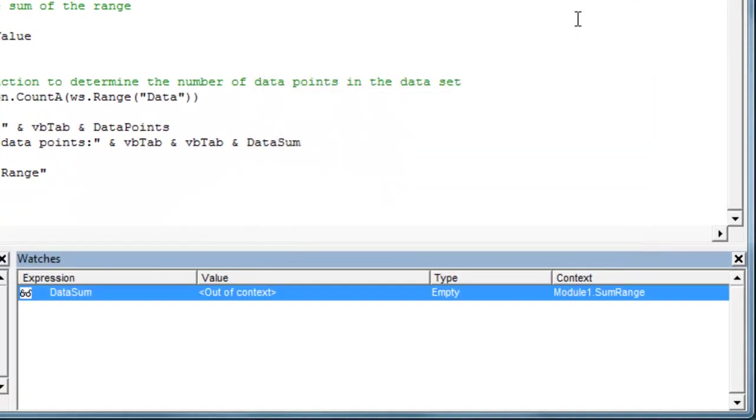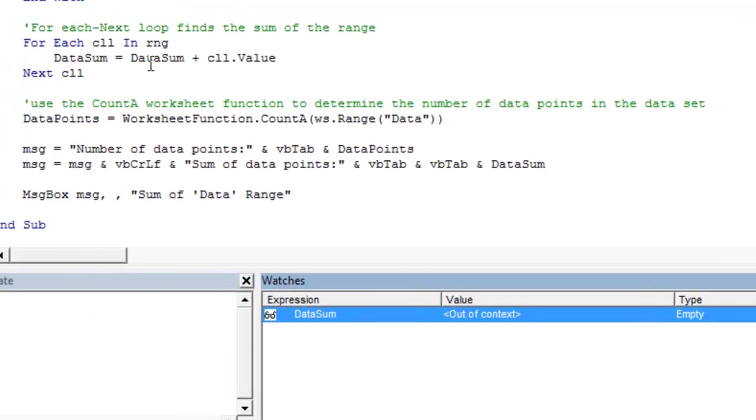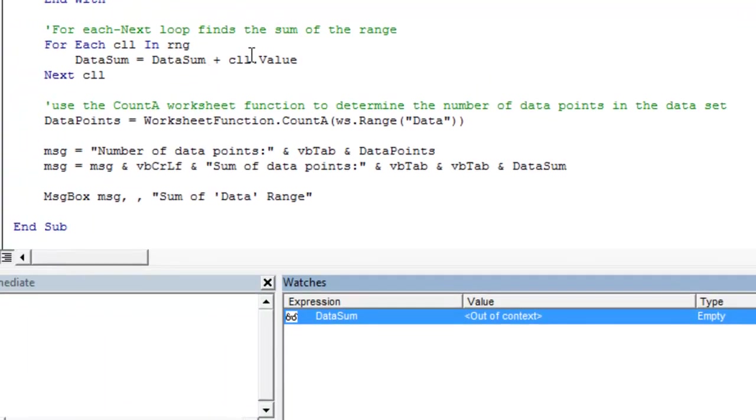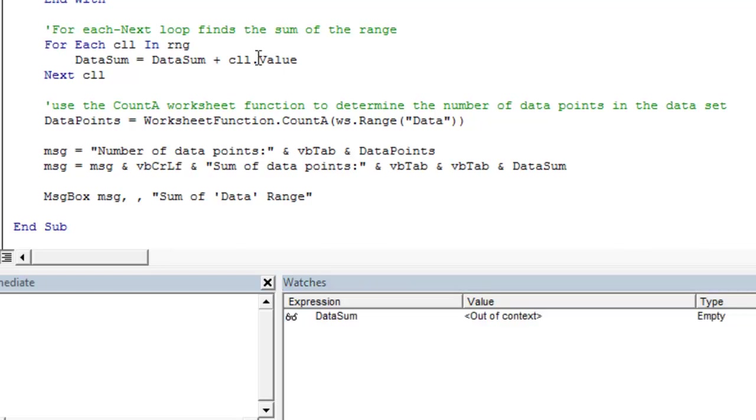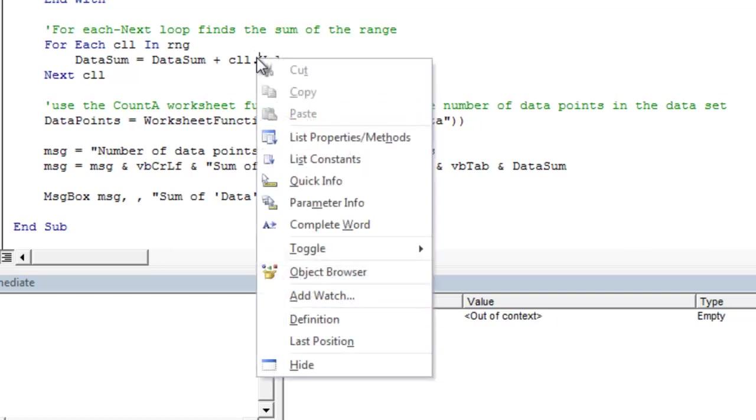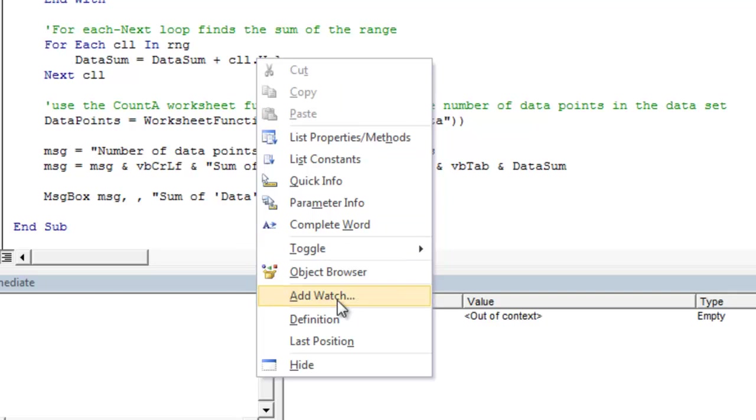And the other expression that we want to watch is the cell.value expression. So we want to make sure that this data sum and this cell.value are adding together properly so that we get the right total. So another way we can add a watch is we can right click on the cell.value expression. We can come down select Add Watch from the list.